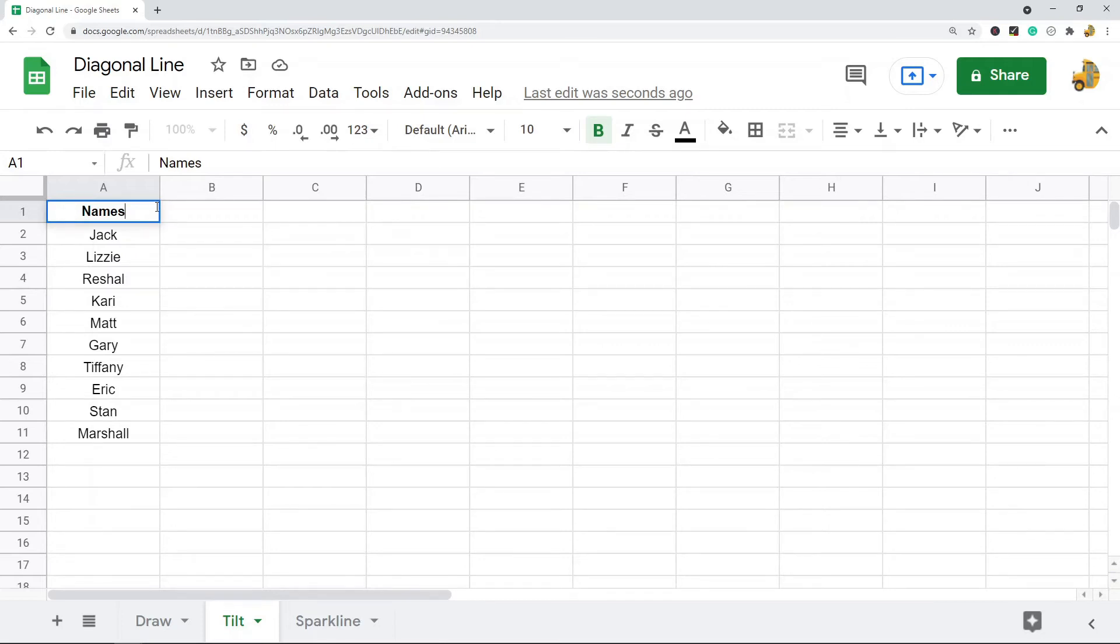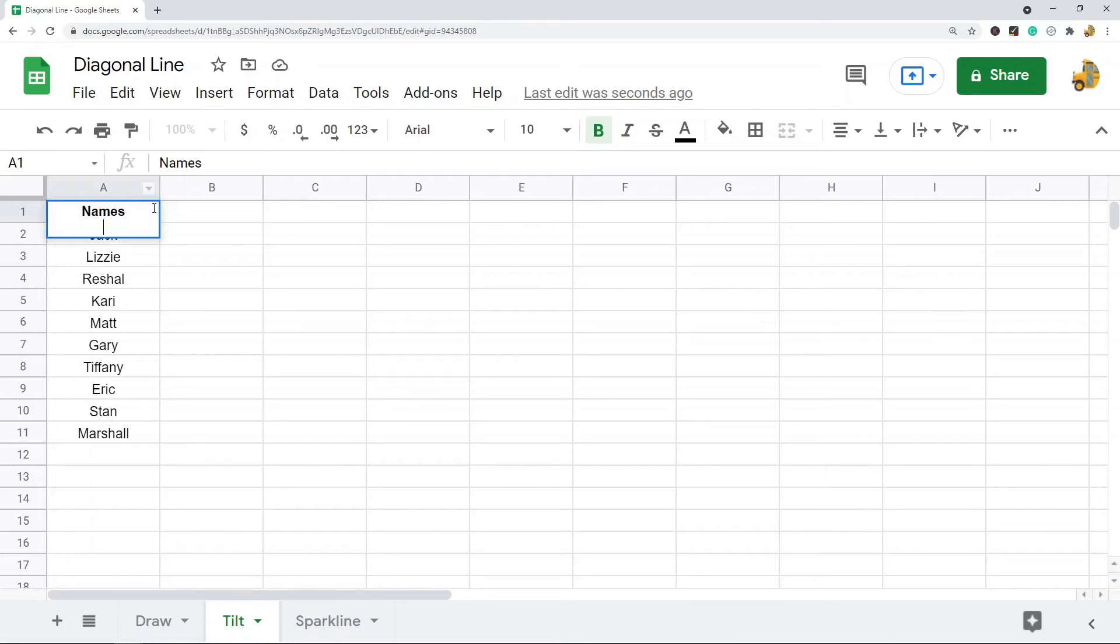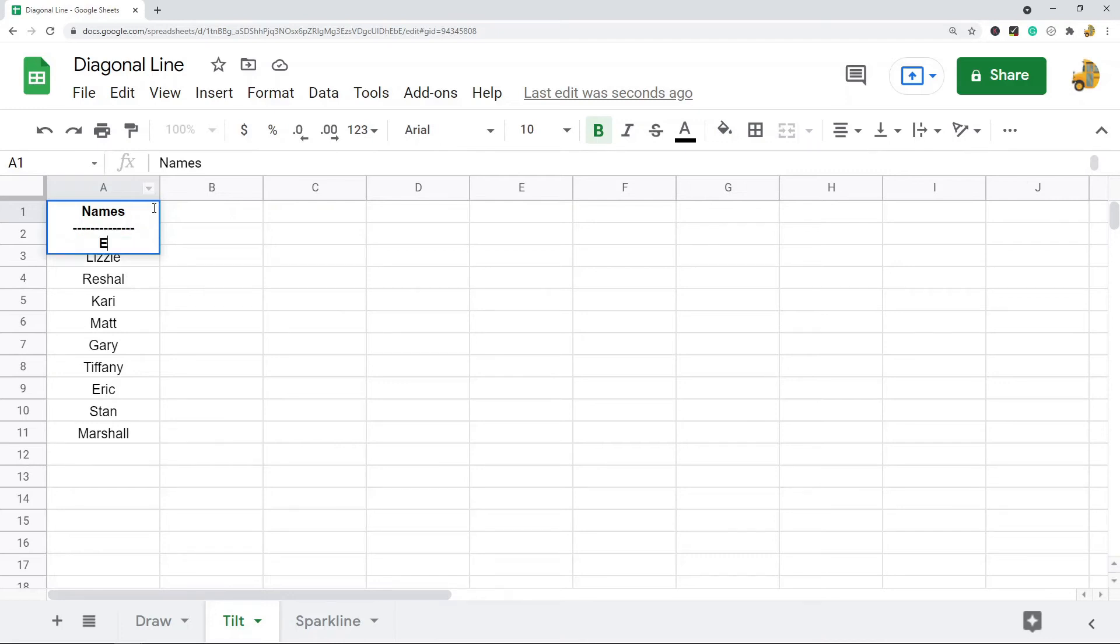I'm going to select my cell and click right after the word, at the end of this word here. On my keyboard I'm going to hit Alt and Enter to do a line break, and then on my keyboard I'm going to create these dash lines. Then I'm going to press Alt and Enter on the keyboard again.